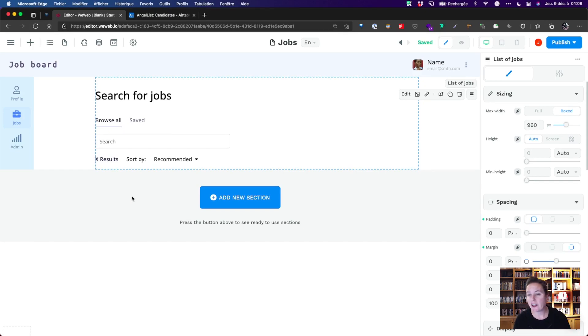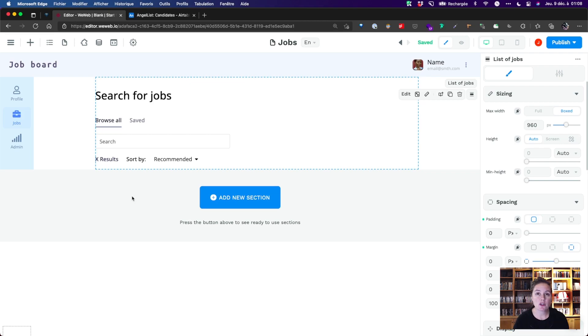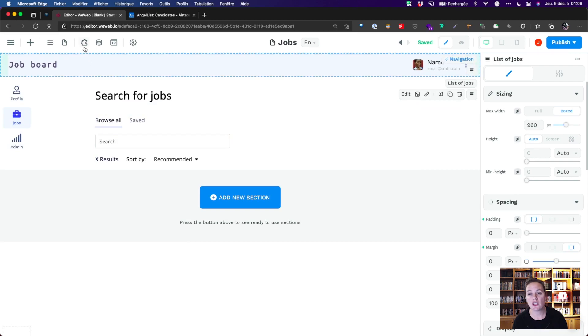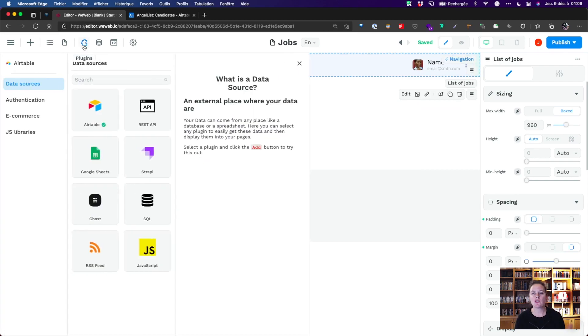First, we'll need to add Airtable as a data source, and bind our base of job offers to a collection list in our front-end editor. As you can see in our plugins, we can just as well work with REST APIs or any SQL database.